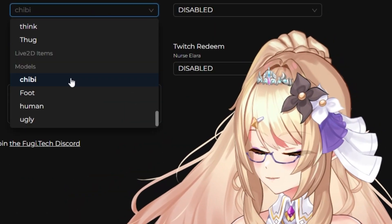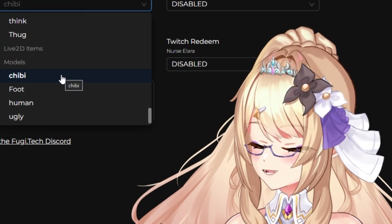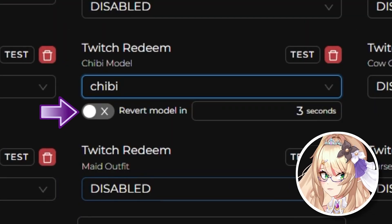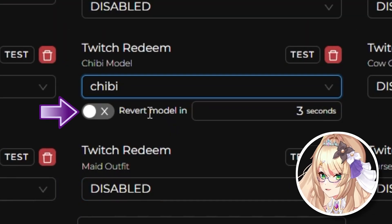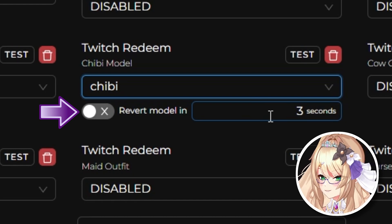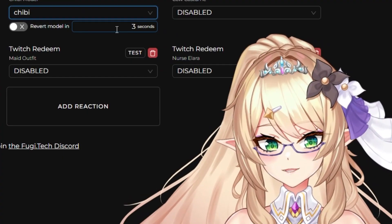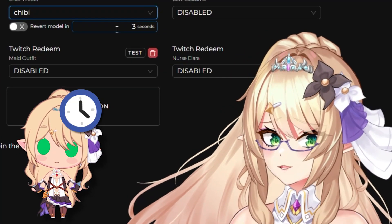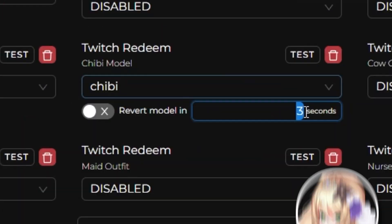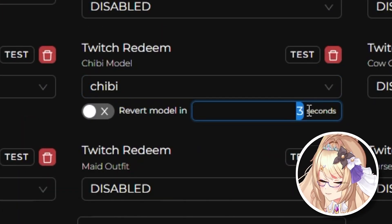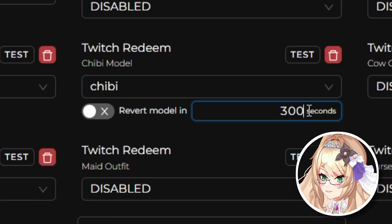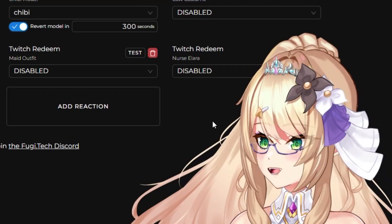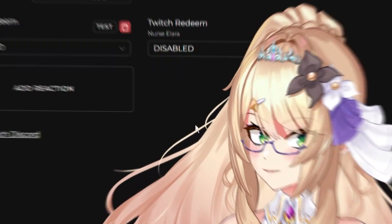Go ahead and select the model you're looking for, which in our case is Chibi. Now we have an additional option here to revert the model back in a certain amount of seconds. So for instance, if you wanted to create the Redeem to only last for five minutes, we're going to set this to 300 seconds. Make sure this little box is ticked right here, and you're all set.